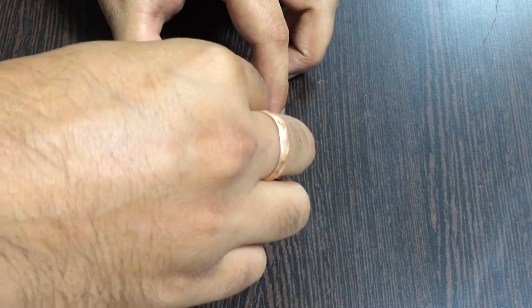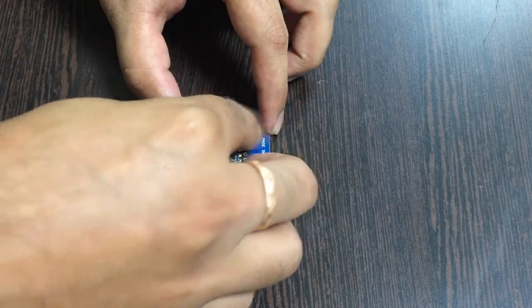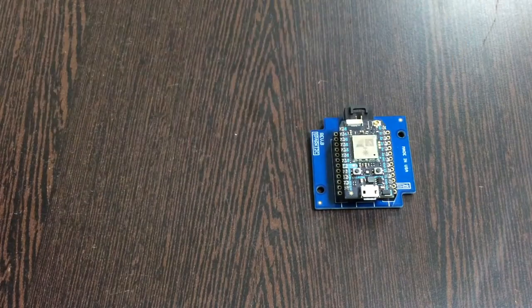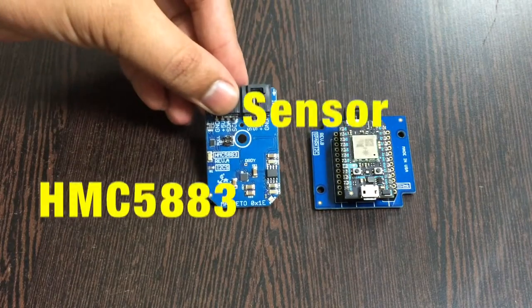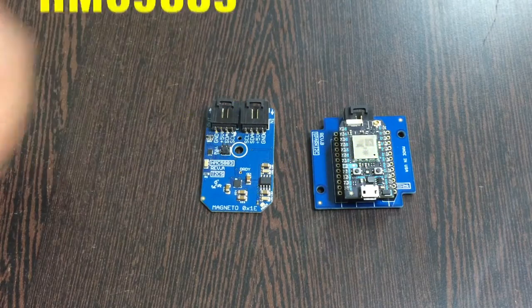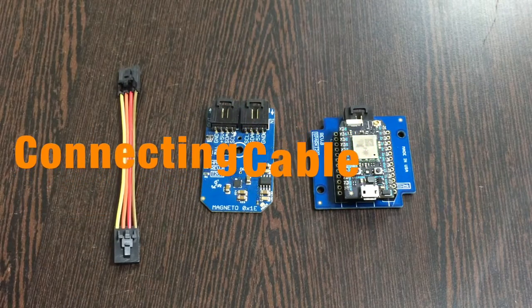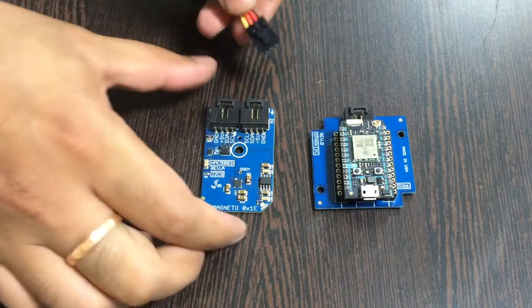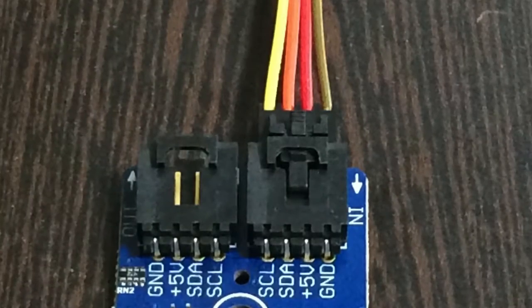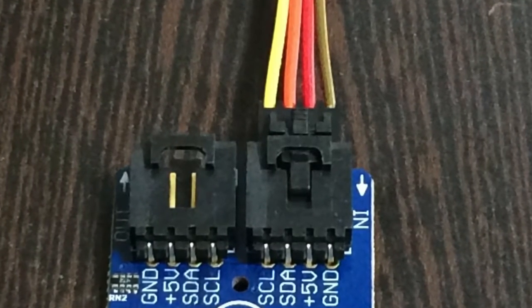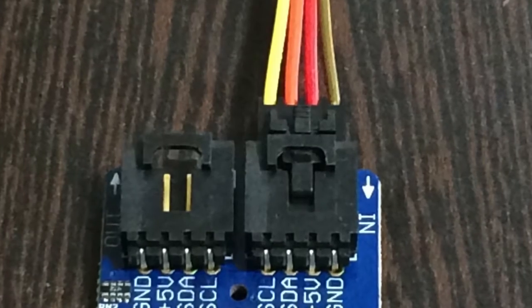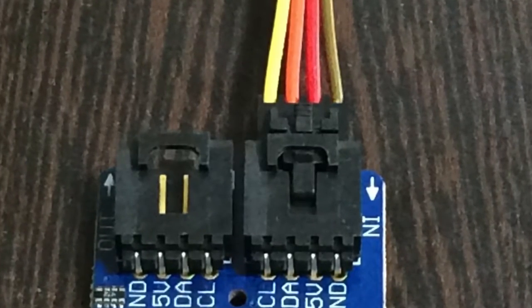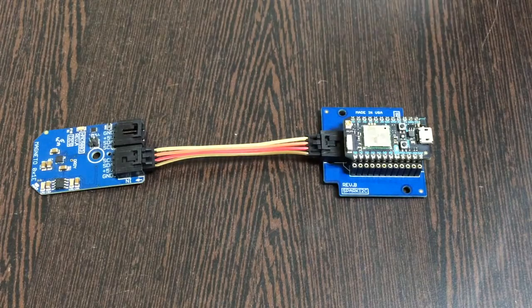Now gently place the Particle Photon over the I2C shield. The next part is to bring the sensor, the digital compass HMC5883, and this here is a connective cable. Now make the connection among the sensor and the cable, and make sure that the brown wire of the cable should be connected to the brown terminal of the sensor.